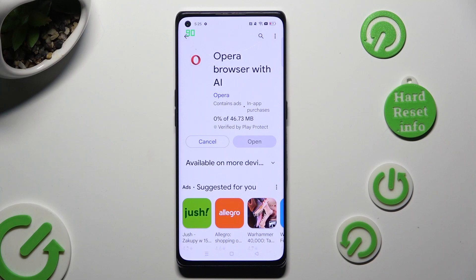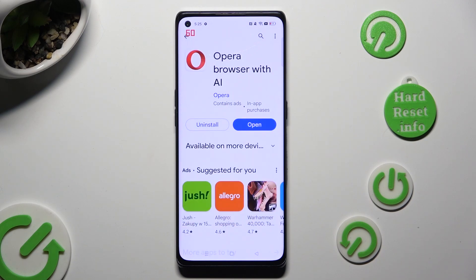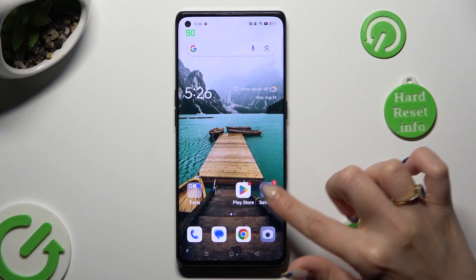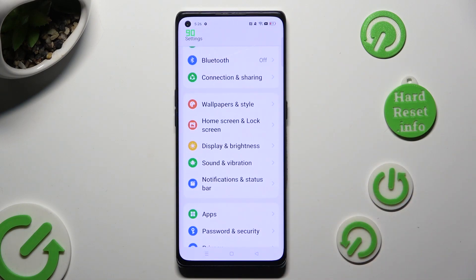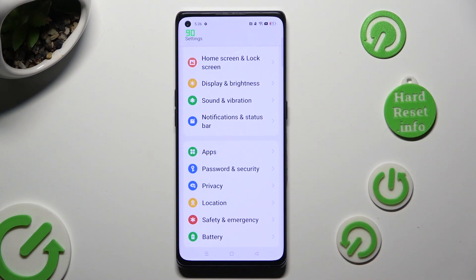When all of your new apps are ready, you can close Play Store and go into Device Settings. In Settings, scroll down just a bit and click on the Apps section.